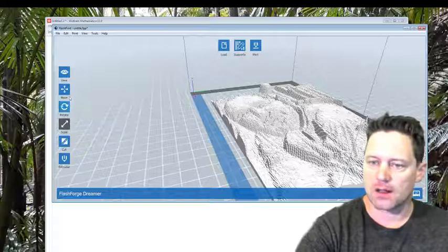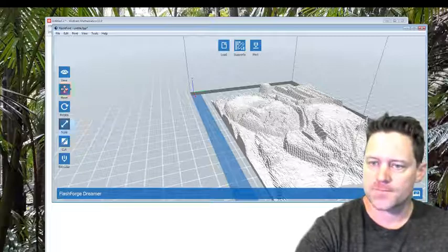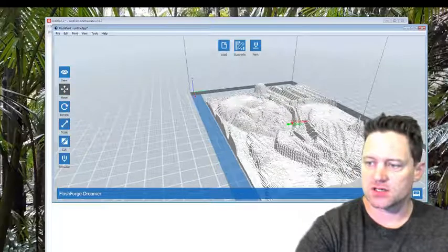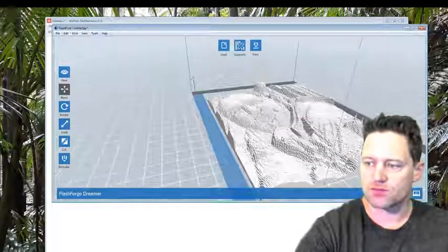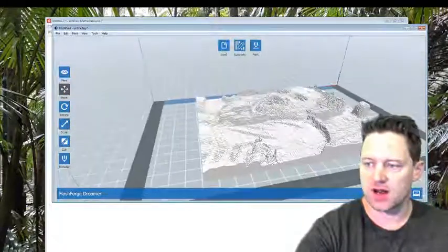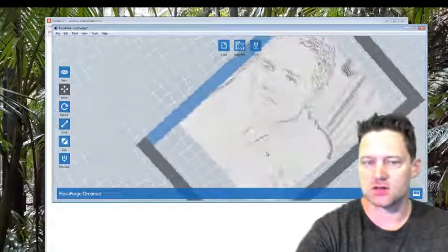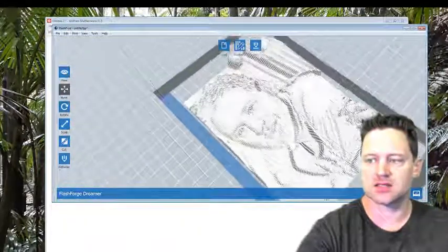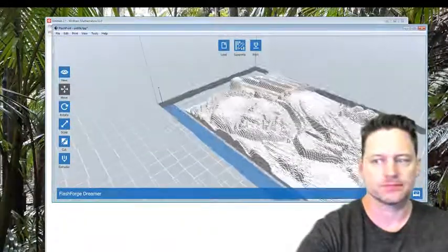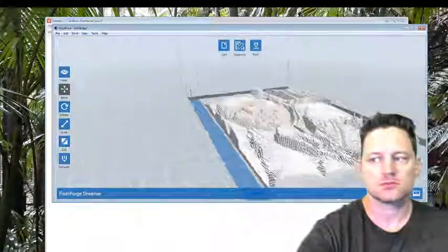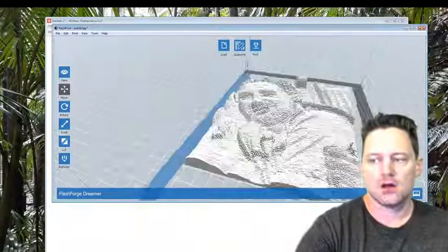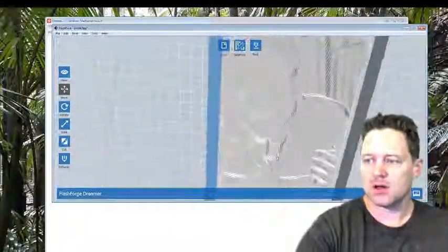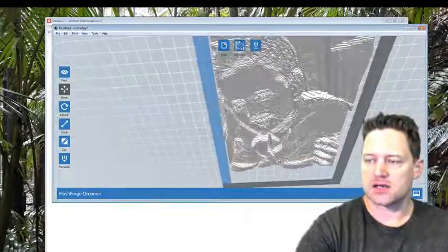I've opened it up and now I will show you how that looks like in my 3D printing software FlashPrint. What I want to do is just rotate this around so you can see the 3D aspects of this.